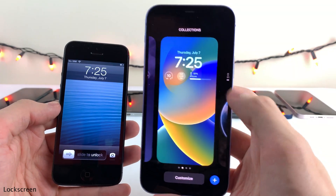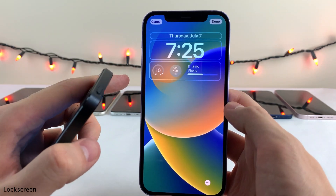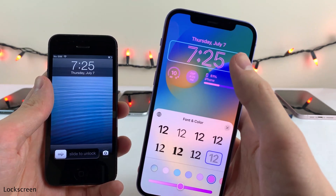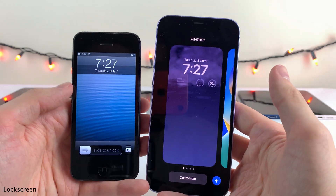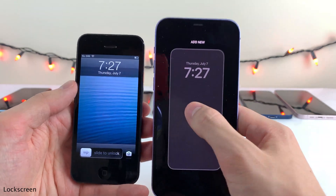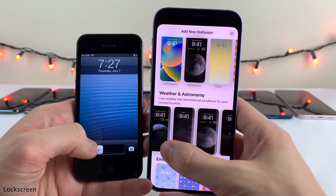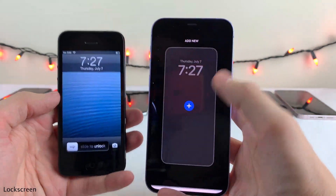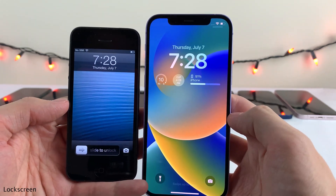iOS 16 just brought a whole host of depth and options to the lock screen. You can press and hold and we now have the ability to add widgets to get information quickly at a glance. We're also able to customize the font and color of the lock screen date, time, and widgets. You can choose between a variety of lock screens — cool ones like the weather lock screen, astronomy — or create your own using a photo. There's a whole gallery of different lock screen types with different features and widgets pre-installed.